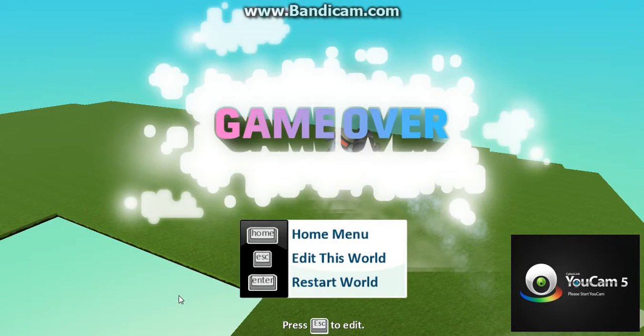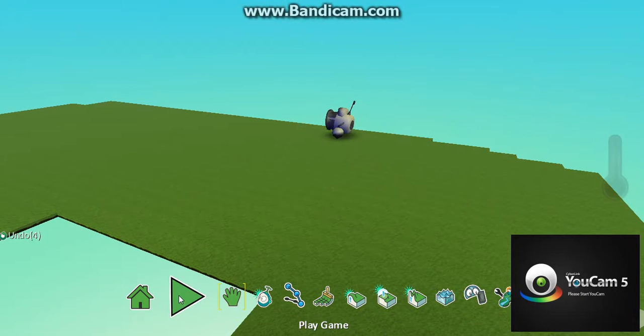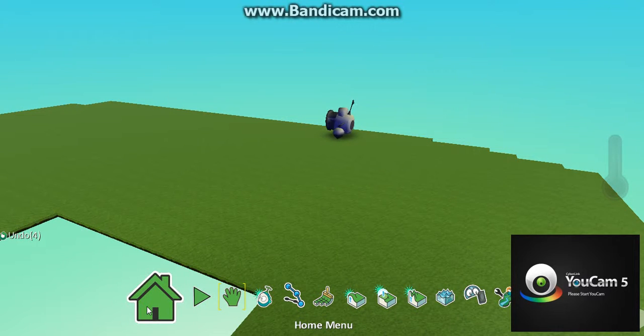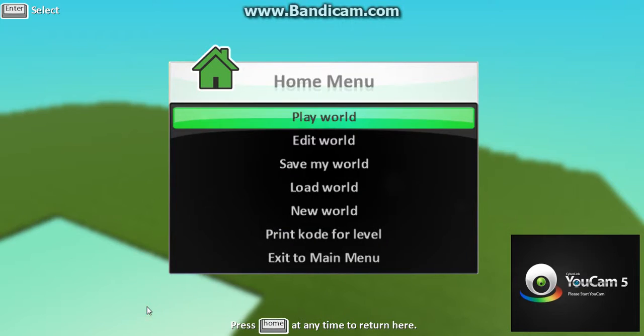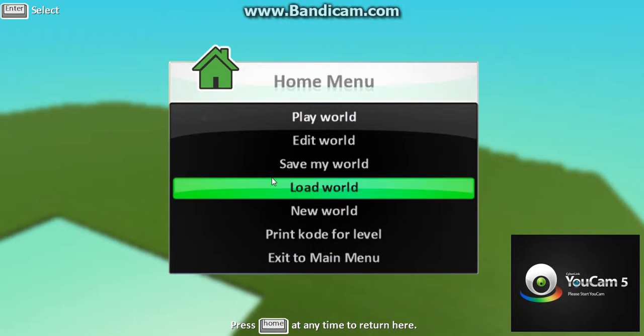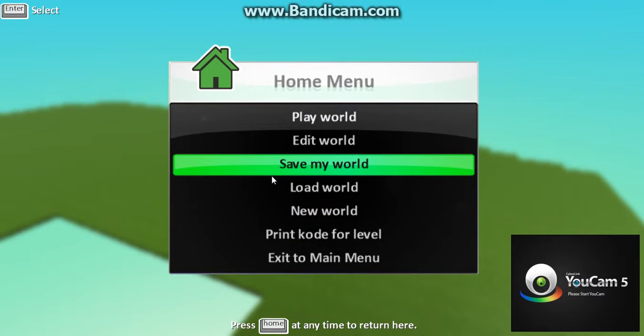Game over — no, no! That is my game. Save my world.